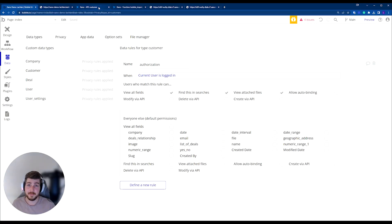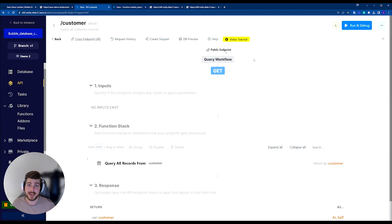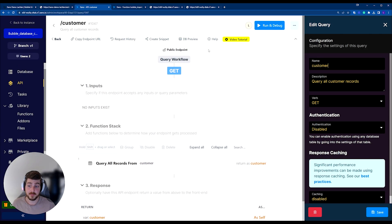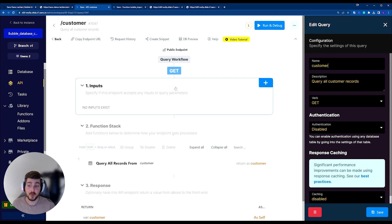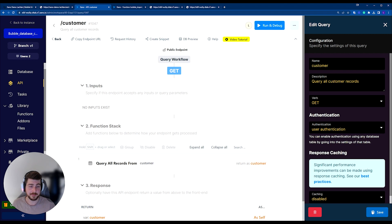Just like Bubble, we need to make sure that we add some privacy or some authorization to this API endpoint. We can do that by just selecting the icon at the top here, and we can enable authentication.